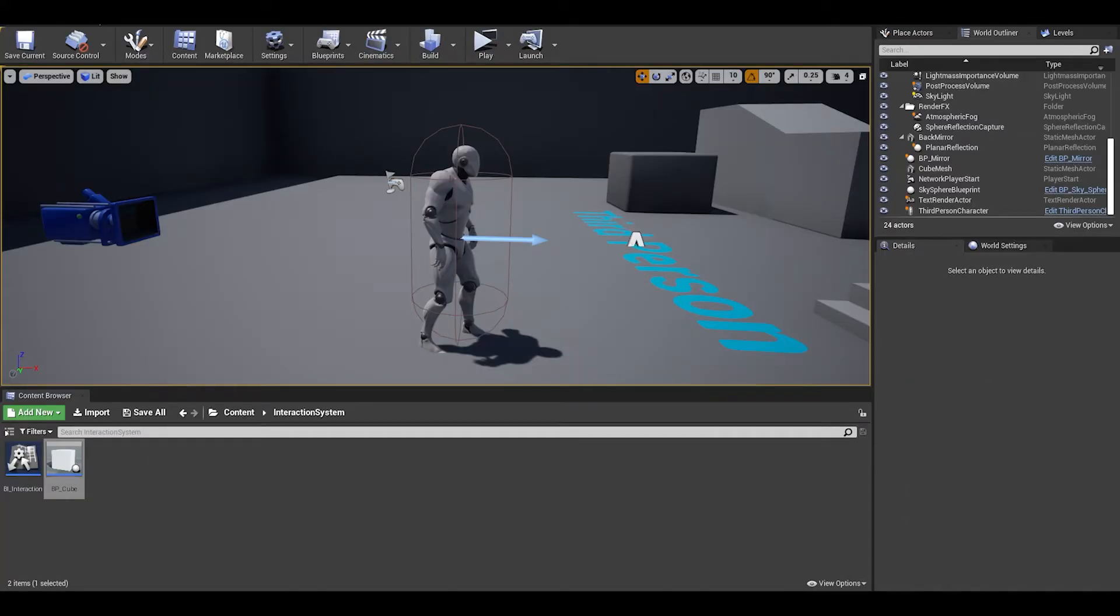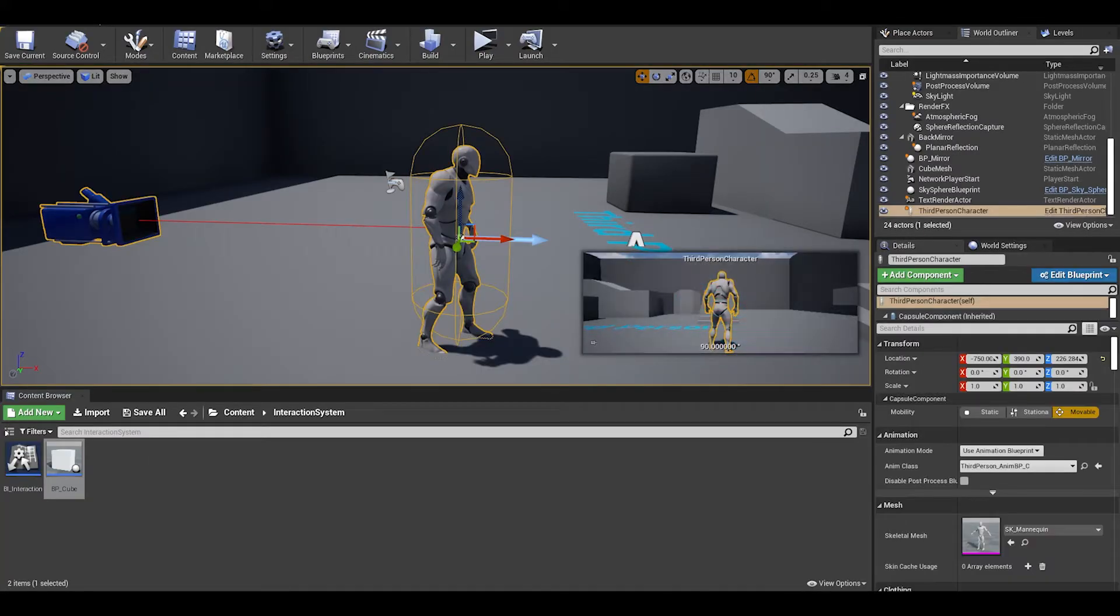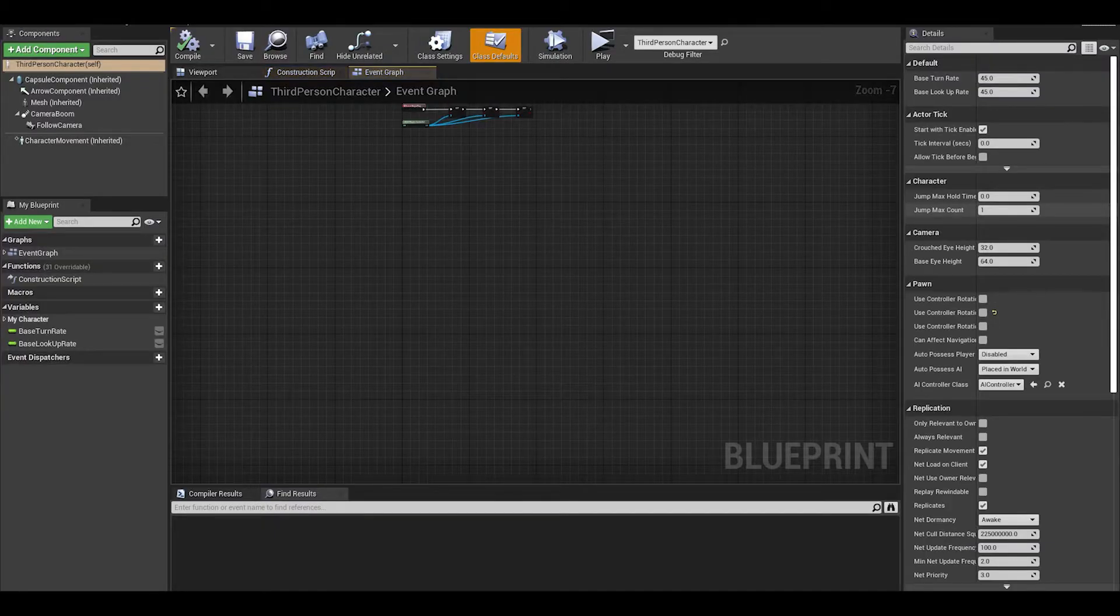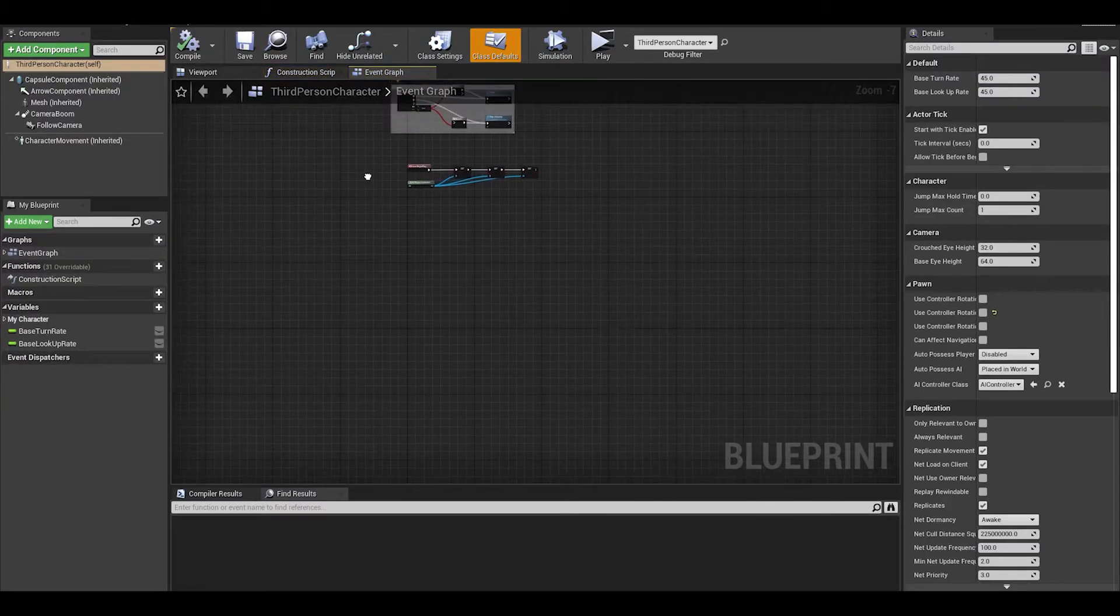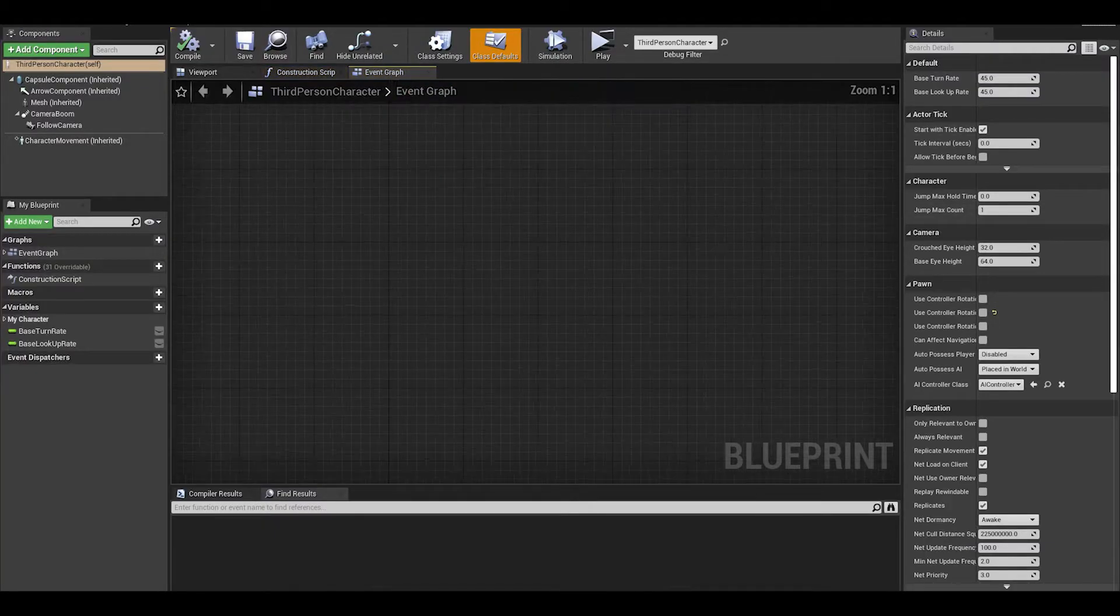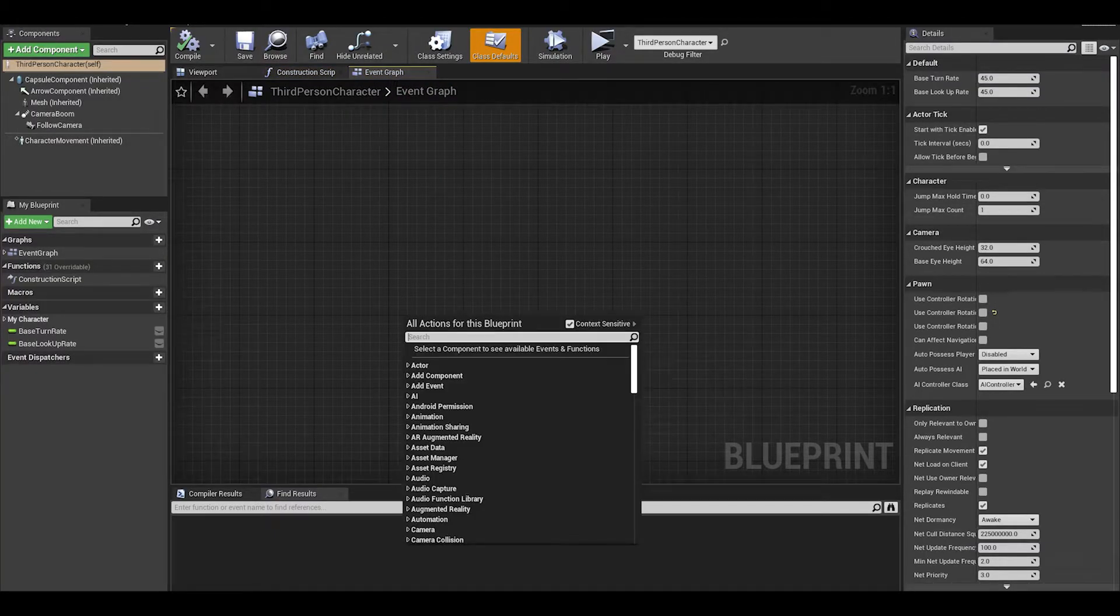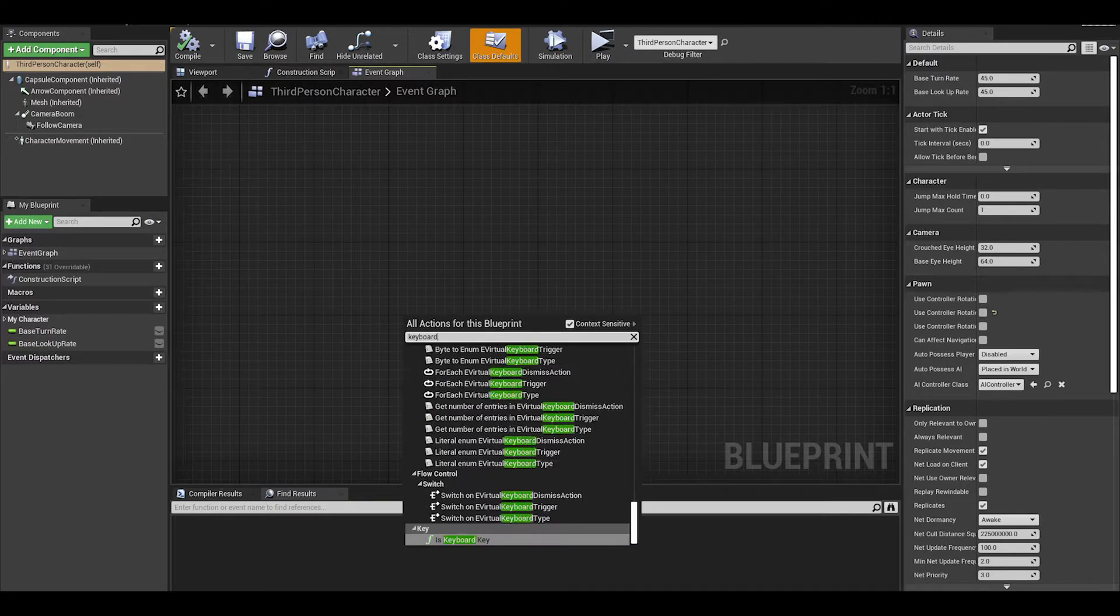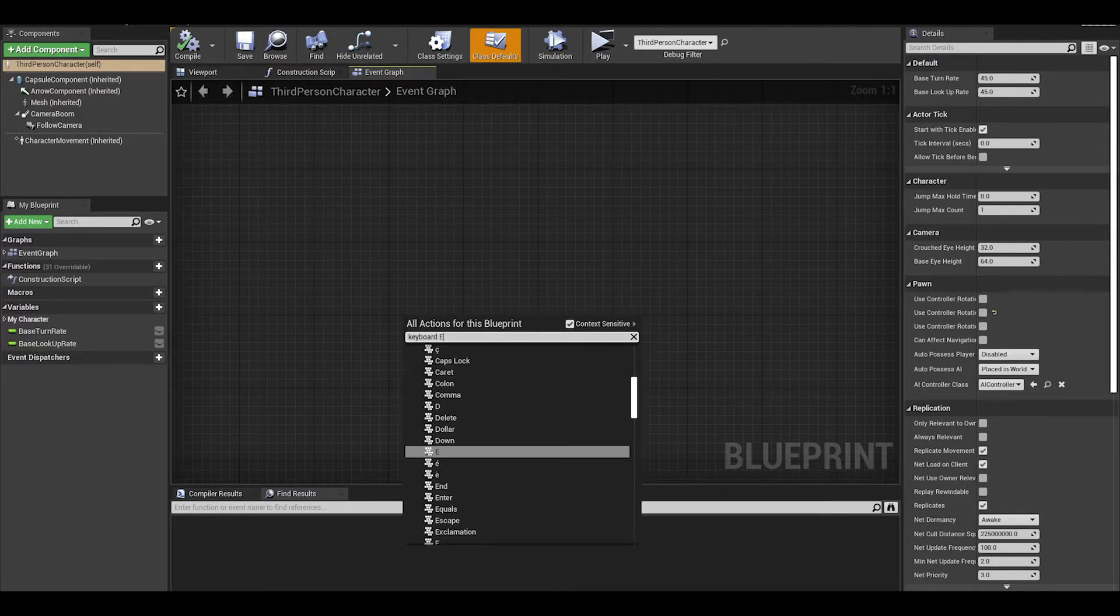Open up your player character. We will do the interact code. In the event graph, search for your key. I will use E to interact. You can also set up an input in the project settings.